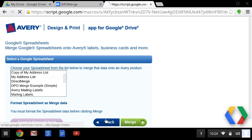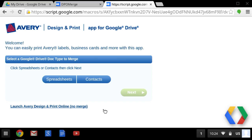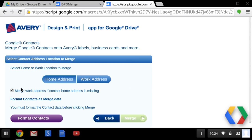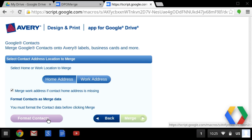We'll back up and do the same process, but start with Contacts instead of Spreadsheets. Go to Next. I have the option of picking either home or work addresses, because we're going to make mailing labels from contacts. There's a checkbox that says use either one — so it'll prefer home, and if that's not there, it'll look for a work address. Again, I grab the contacts and format them into a CSV format, and now I'm ready to merge.